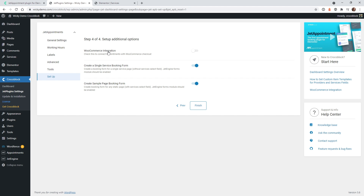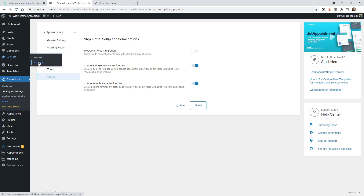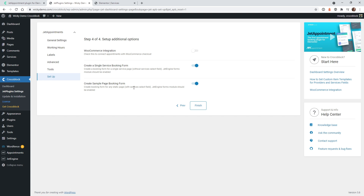We don't have WooCommerce installed here, but this is where you would add WooCommerce if you need to. You can keep these two buttons on. Basically what this does is give you the ability to add the form to your services pages if you want. Or in this case, we're just going to use the static page option, which means we can have the booking system on any page on the website and the user will be able to select the services. So let's stick to the static page and click Finish.